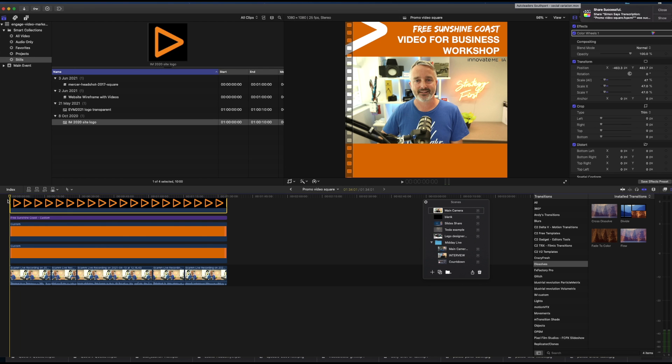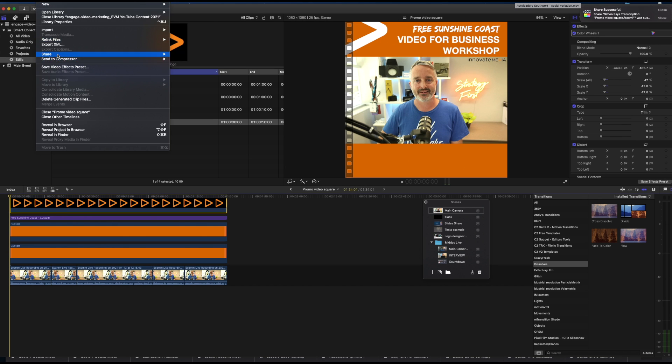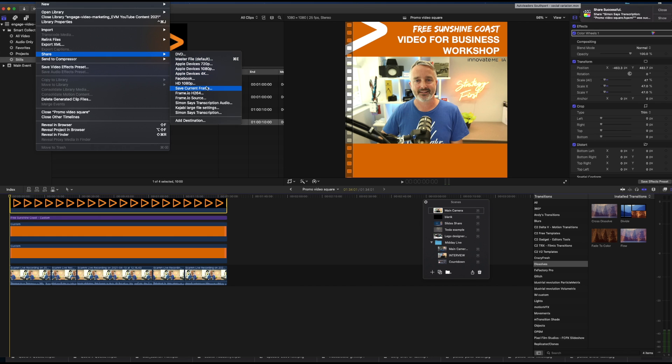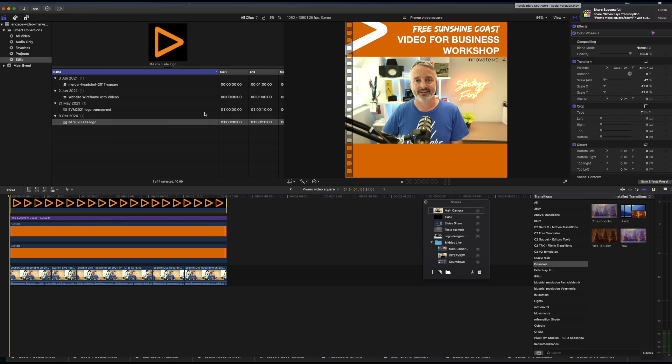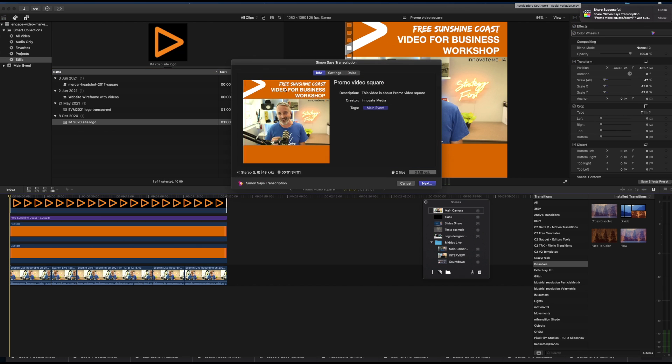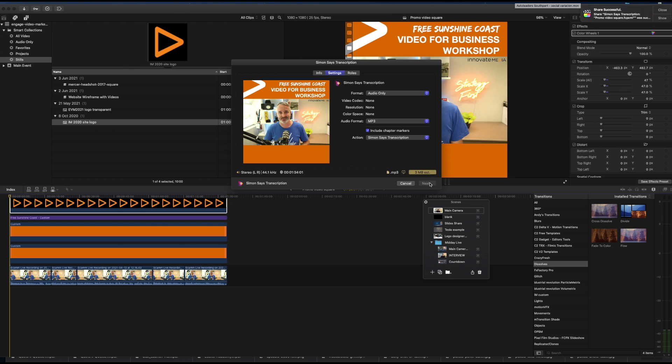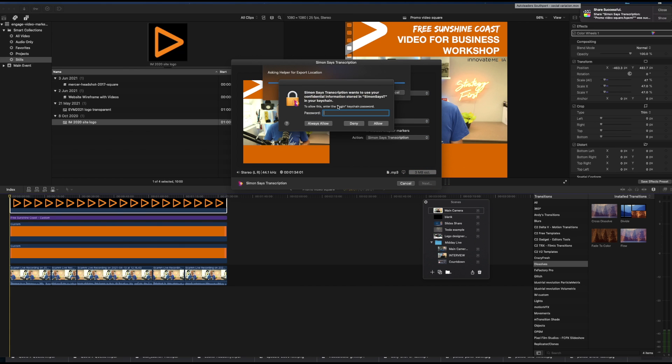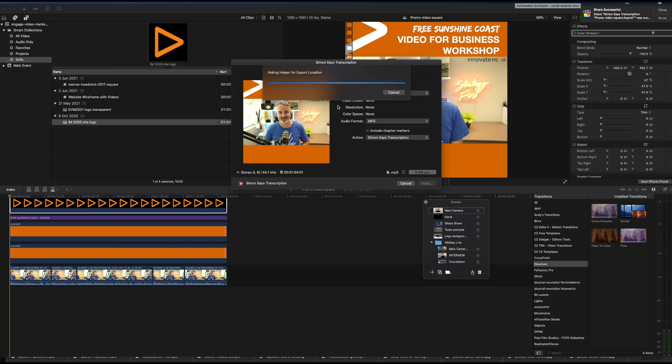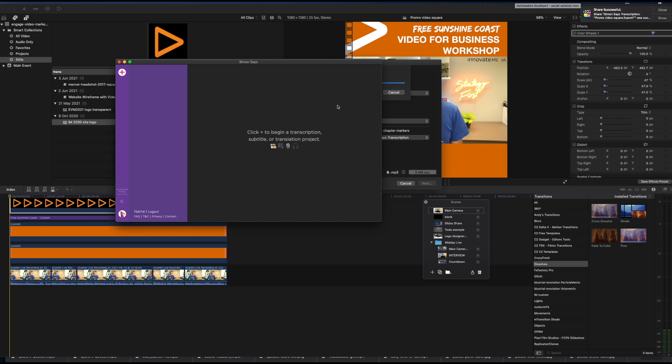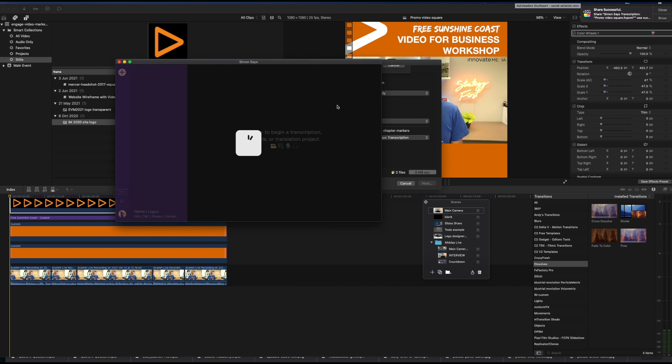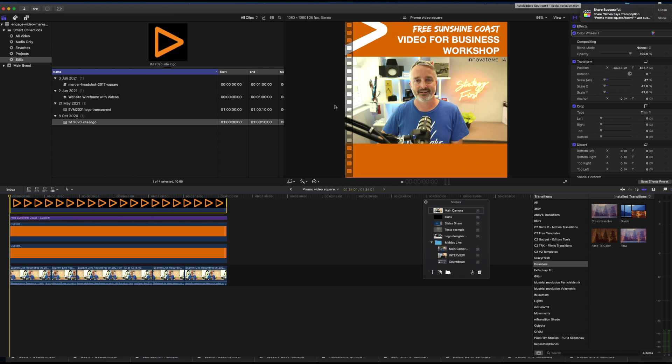So once we're happy with our project, all we need to do is go to the share menu and to that Simon Says transcription share preset. And when we open that up, we're going to change the settings to audio only. Now by choosing audio only means that you're actually exporting just the audio layer here, which is important because that's what Simon Says needs in order to create the transcription. I'm going to change this to mp3 and then click next. That will then export in Final Cut, and once it's exported, it will open up in the Simon Says transcription window.